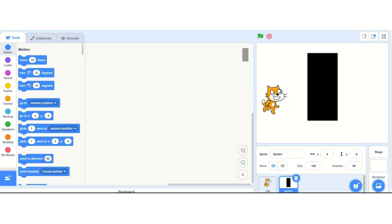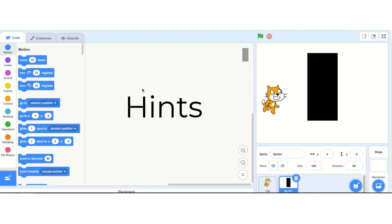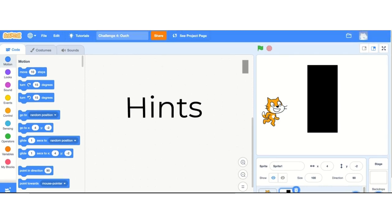That's your challenge. Feel like you have the skills to do it? Jump in, start doing it — you can always come back for some hints. But I'm going to give you some hints now. I'm going to start a new project again.